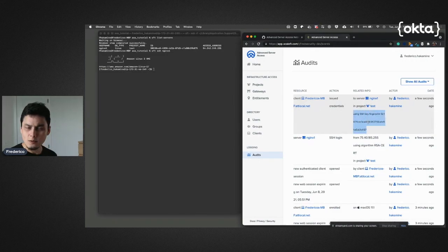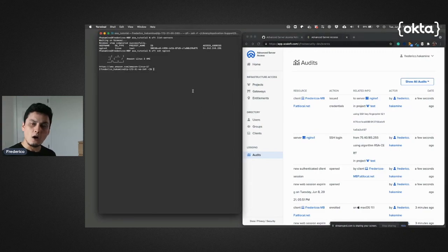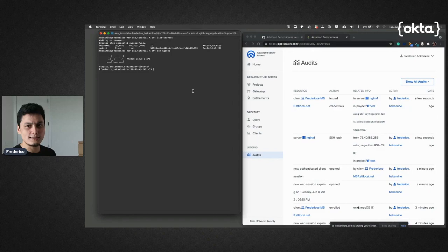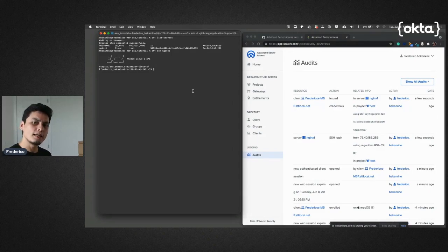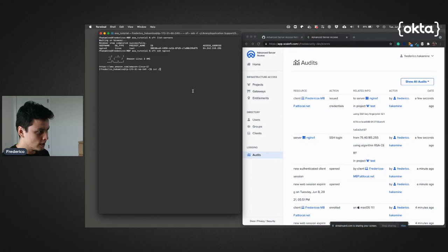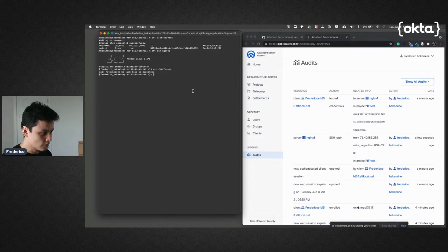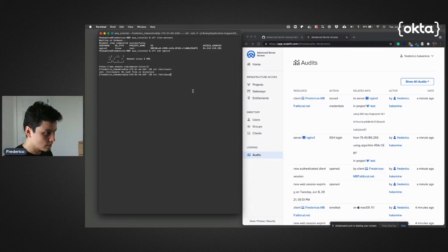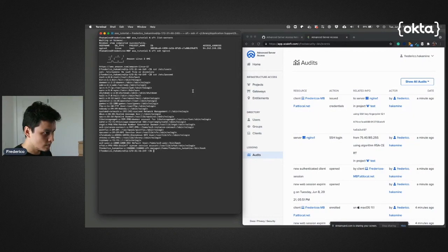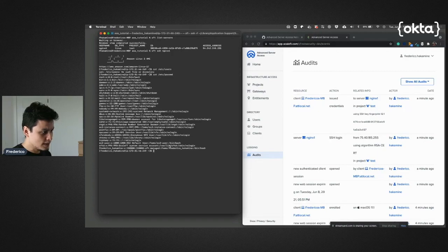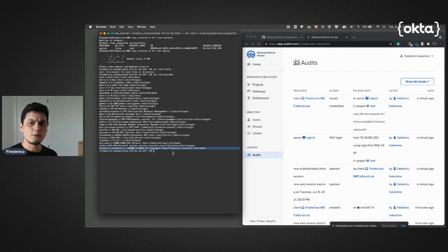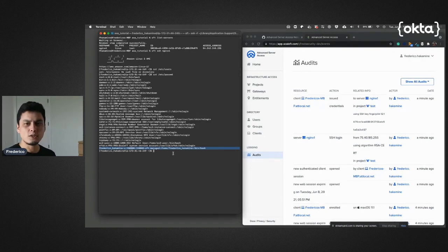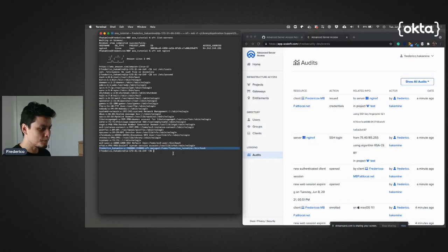Also, another benefit of using Advanced Server Access for this use case is that the accounts are individualized in the server. If I show you, you'll see that I have my own user here. This user, by the way, doesn't have a password in this computer. All this access is always done through those ephemeral certificates. Cool.